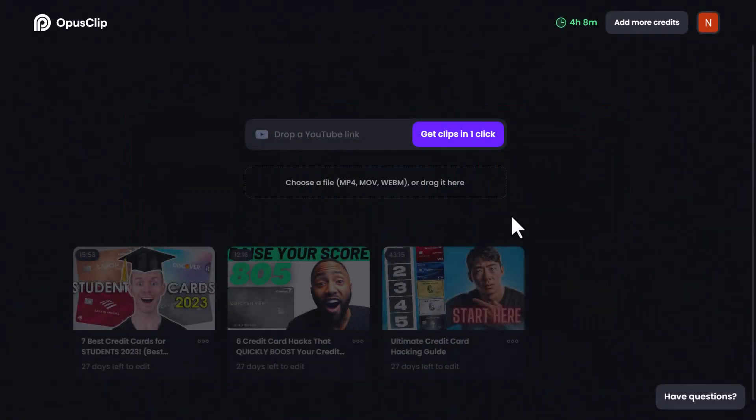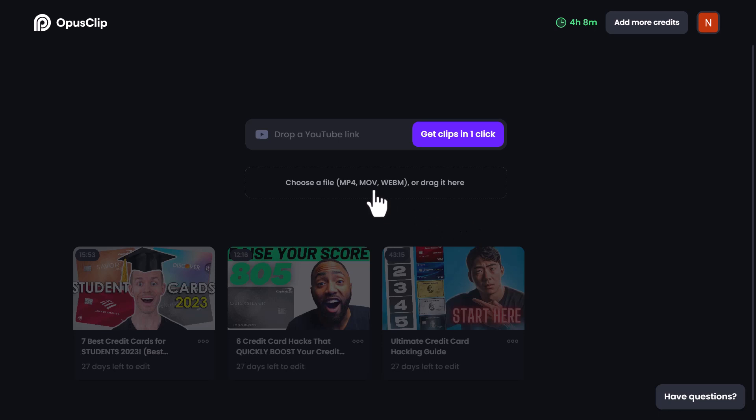Now, let's get to the exciting part, turning your long videos into captivating short viral reels. It's as easy as 1-2-3. Simply paste the YouTube video link or upload the video directly from your device.